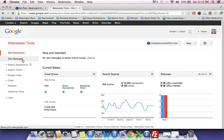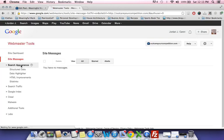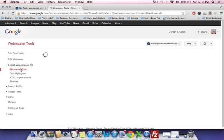The first thing you look at is site messages — this will alert you if you've got any issues. Right now I've got nothing, which is nice. The first thing you can see is search appearance, and structured data is something I'll get into a little bit later on — it's more advanced SEO.